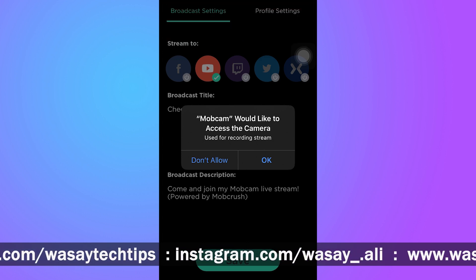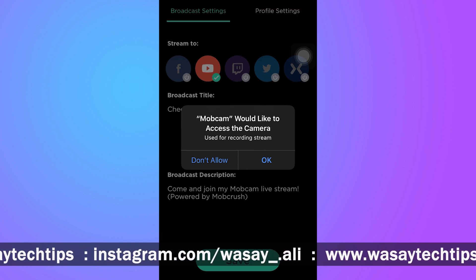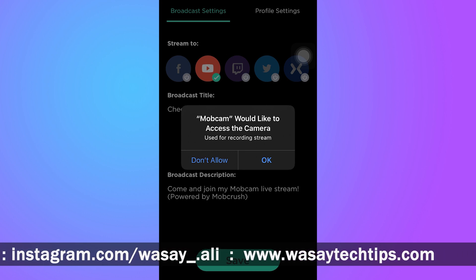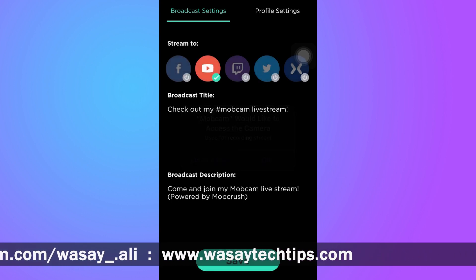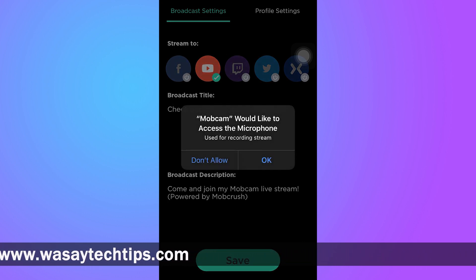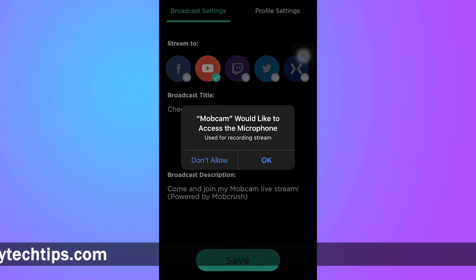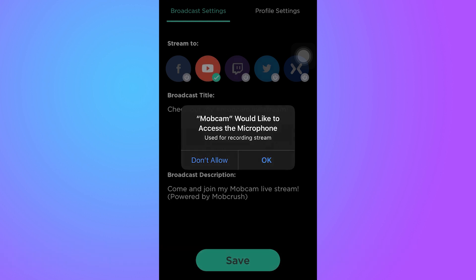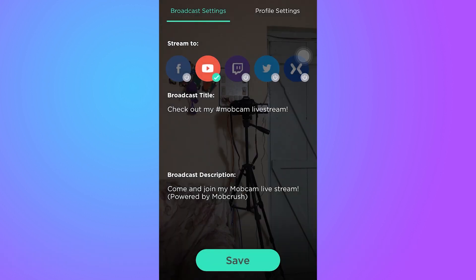Mobcam would like to access your camera — of course, if you're going to live stream you have to give access to it. And of course you also need to give access to your microphone.